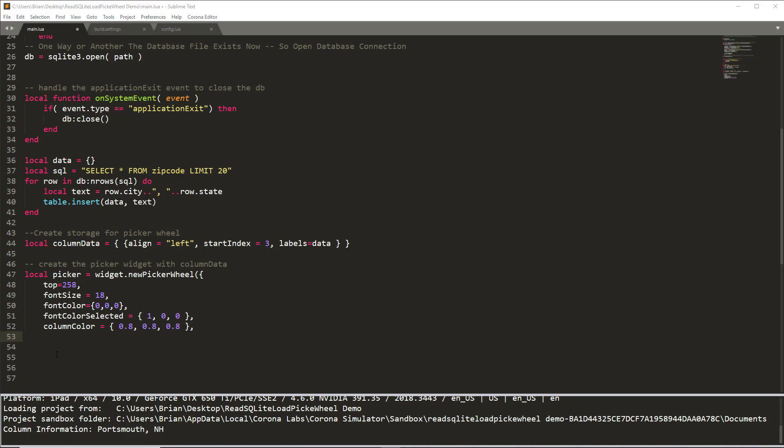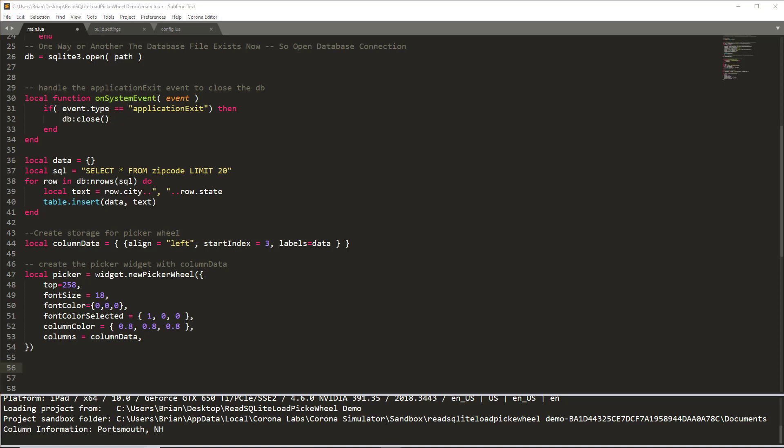And then the column color itself is going to be light gray. And then finally, we need to assign the column data from the column data. So the columns is going to be set equal to column data. And again, however many columns we're going to have in here, you could have a comma, and then as many columns as you needed. But each column is going to be its own table assigning to its own data. And then we'll close the picker wheel.